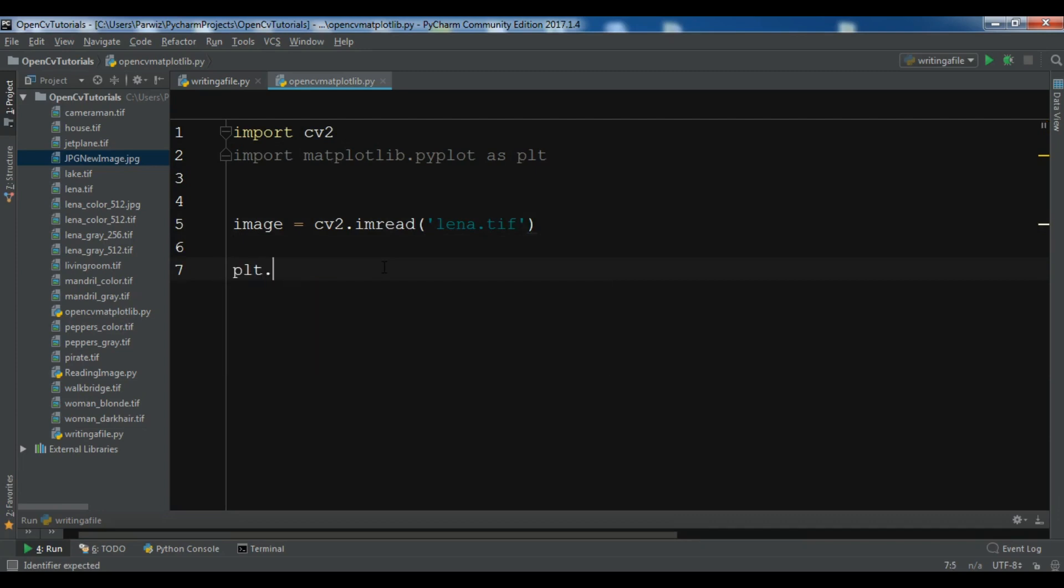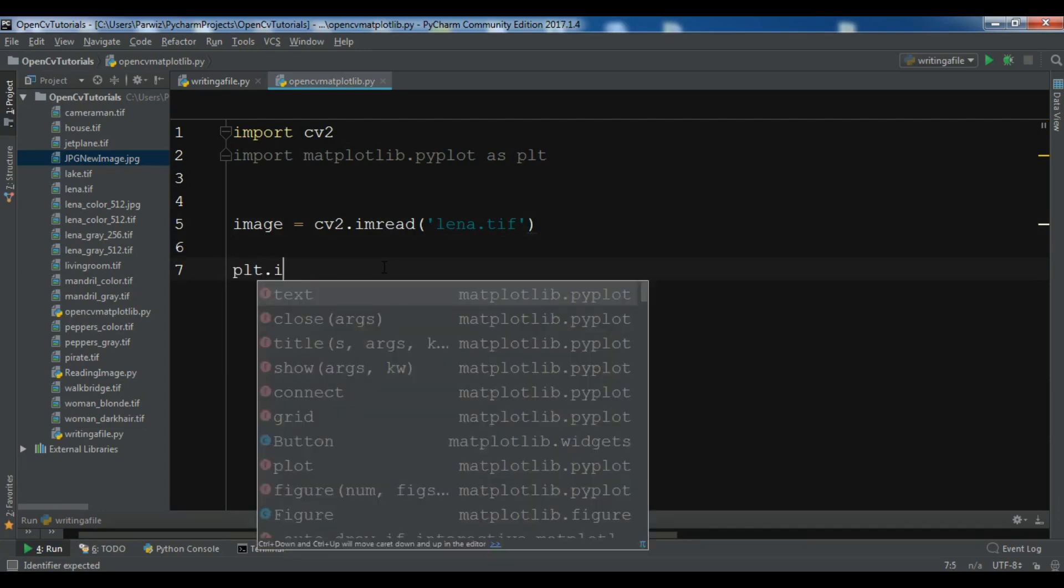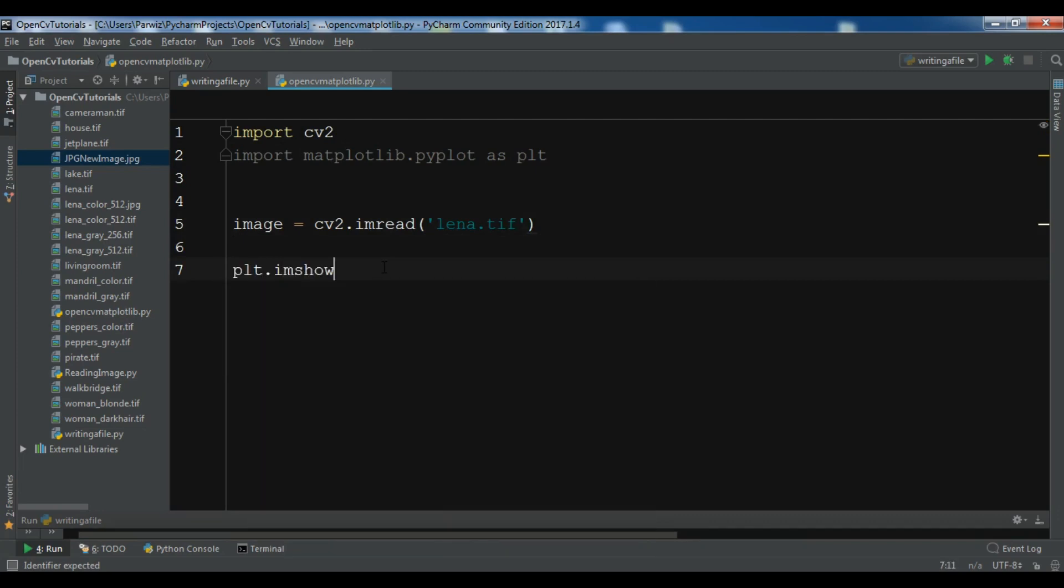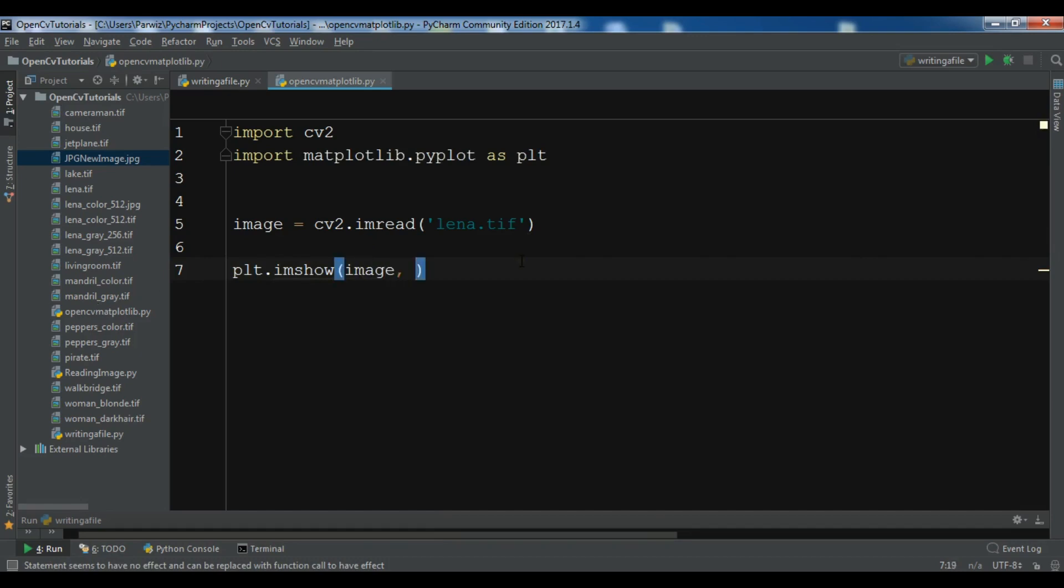Now I can show the image with plt.imshow. You need to add your image. I want to read this image and you need to give a cmap. I want it to be gray.